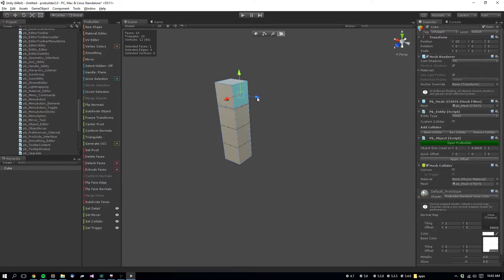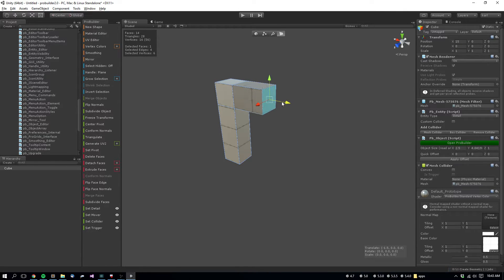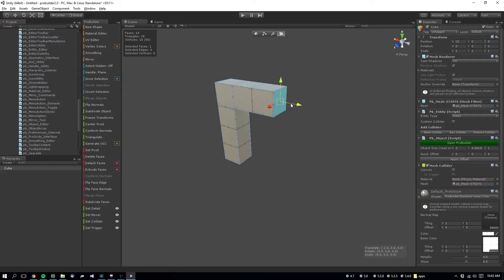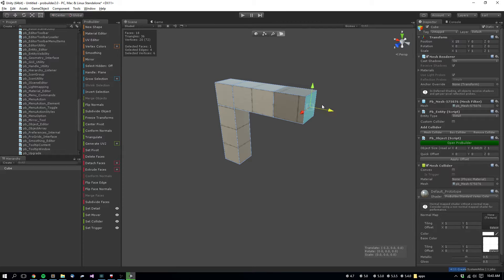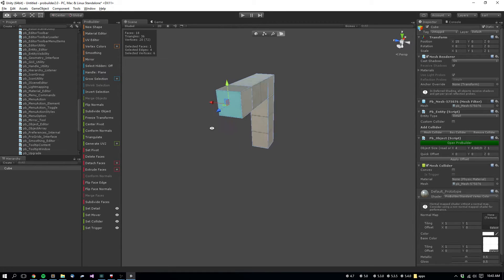So again, grab that face, holding Shift, click and drag. Here you'll see I'm snapping it, holding Ctrl key, then holding Shift again. We'll create the left side of the door, stage left.